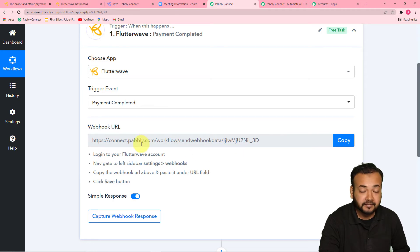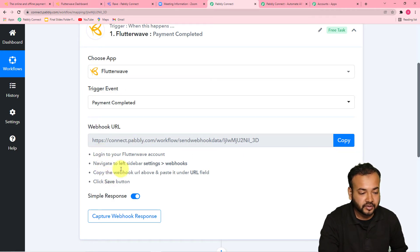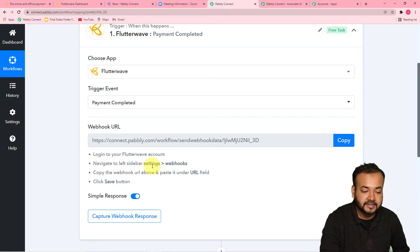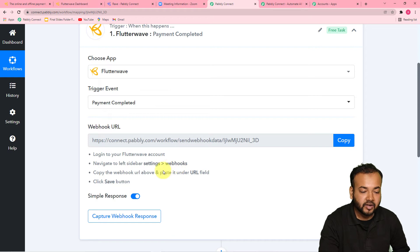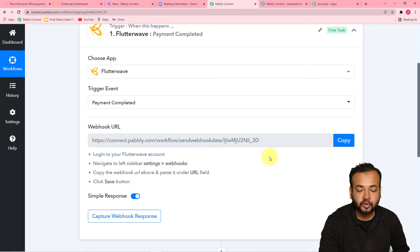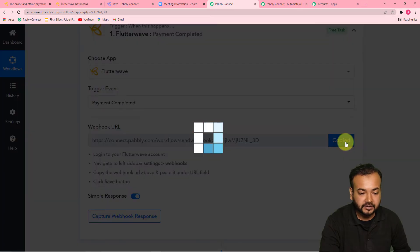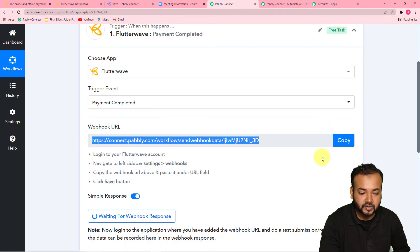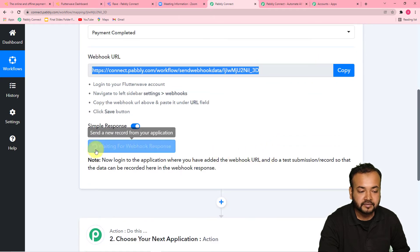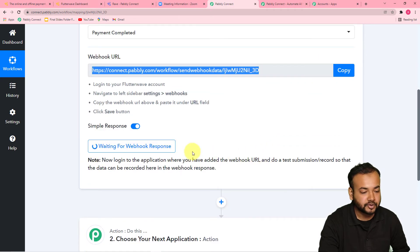To connect Flutterwave first, you can follow these instructions. You have to go to your Flutterwave account, and in the Settings you will find the Webhooks option. There you have to paste the same webhook URL link. First, click on Copy here. As you copy, it will start showing 'waiting for the webhooks response'. So first you have to go to your Flutterwave account or dashboard.